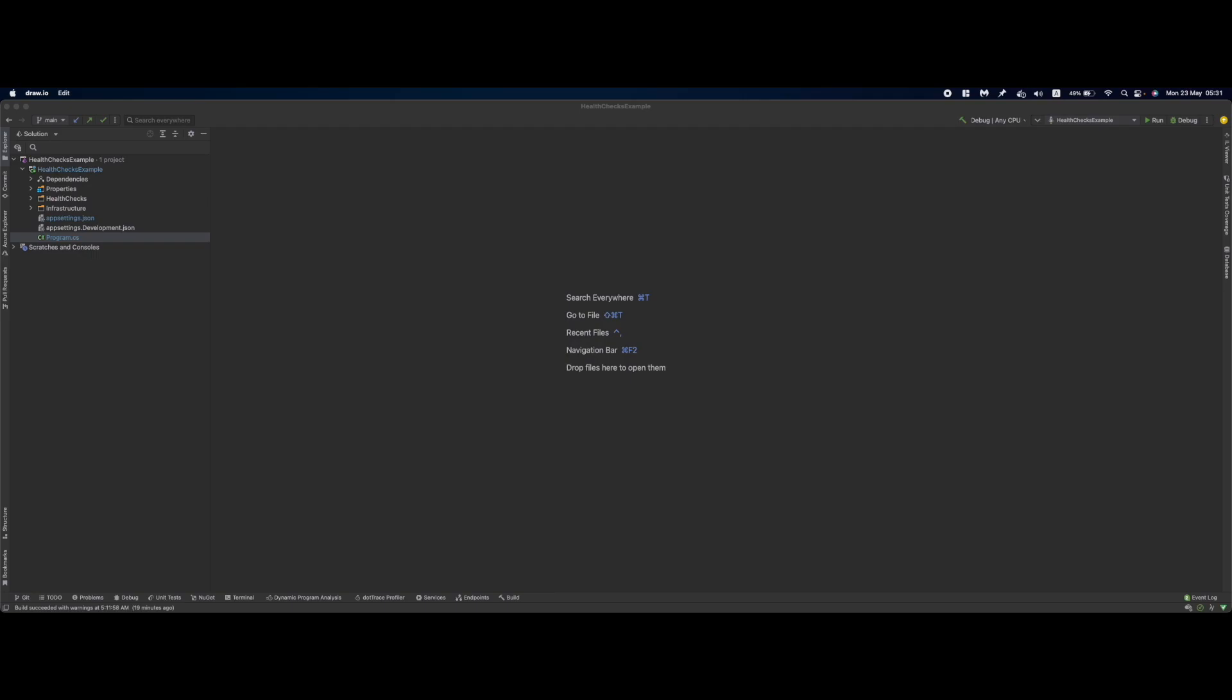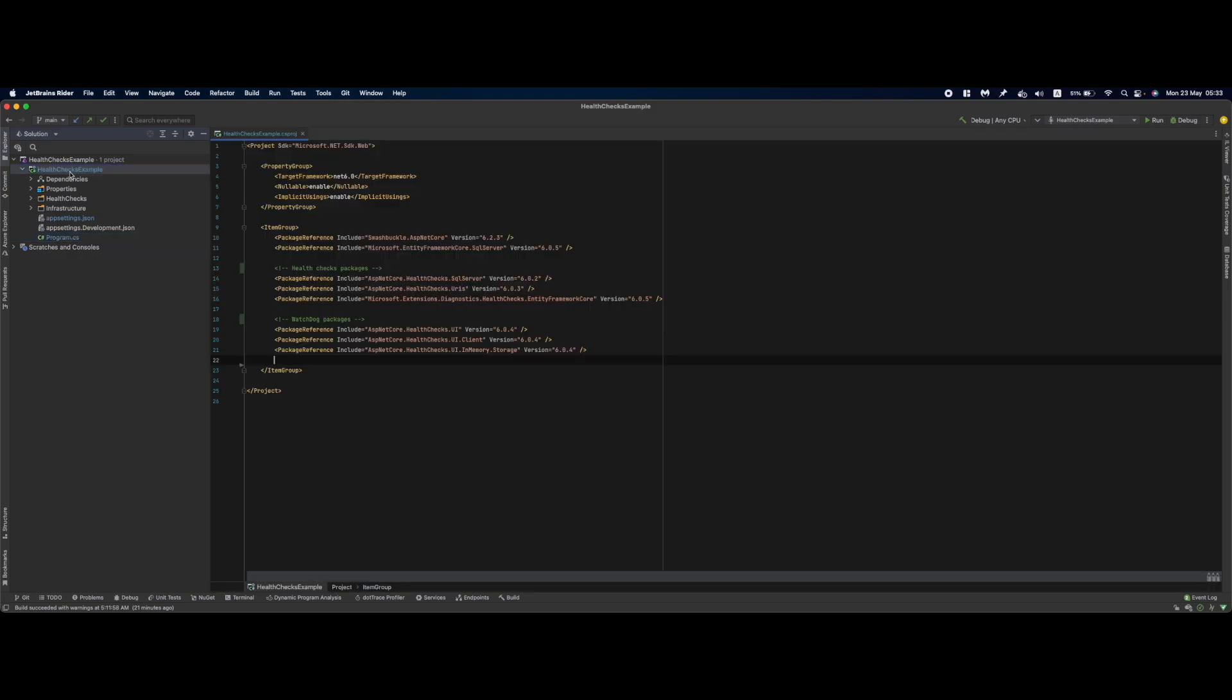.NET Core has built-in support for health checks and a plethora of NuGet packages with pre-built health checks. Today we are going to see how to implement a basic database and external HTTP service check for your application, as shown in the previous schema. As well, I'll show you how you can build a watchdog that will send you notifications over Teams channel whenever an issue with some specific application occurs.